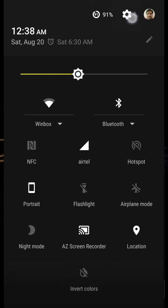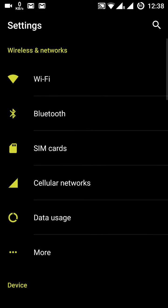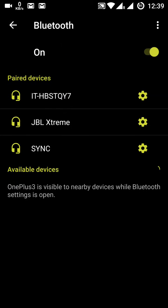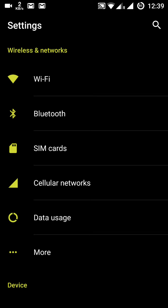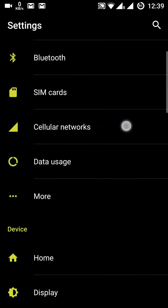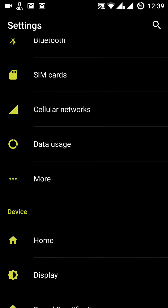Now let's move to the main Settings menu. First is Wi-Fi, which you are all aware of. Then Bluetooth — once you click it the scanning will start, but if you go back it will stop. Then there is SIM cards, which you can customize, and cellular network.